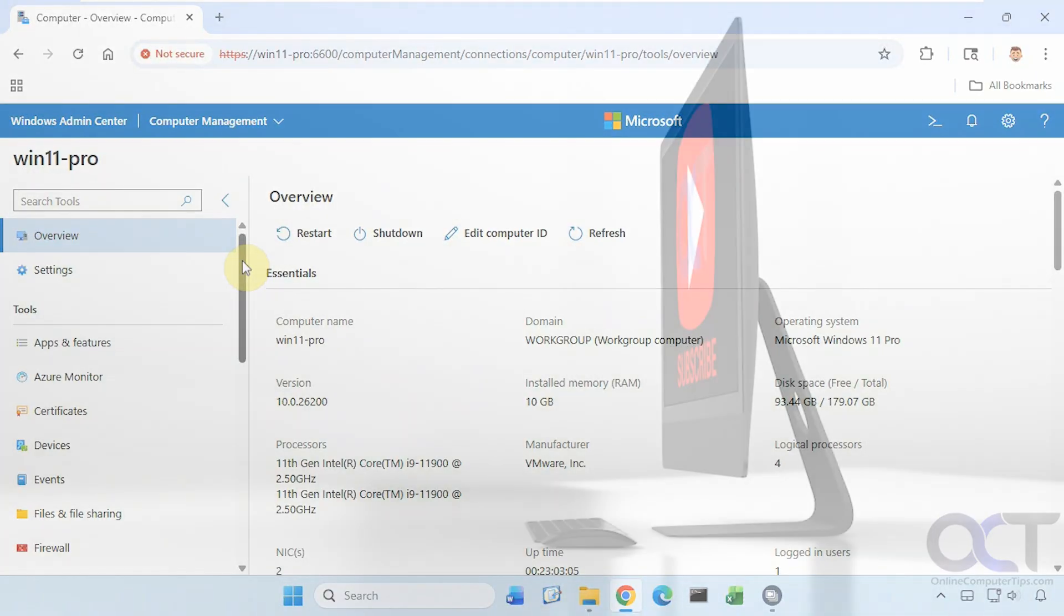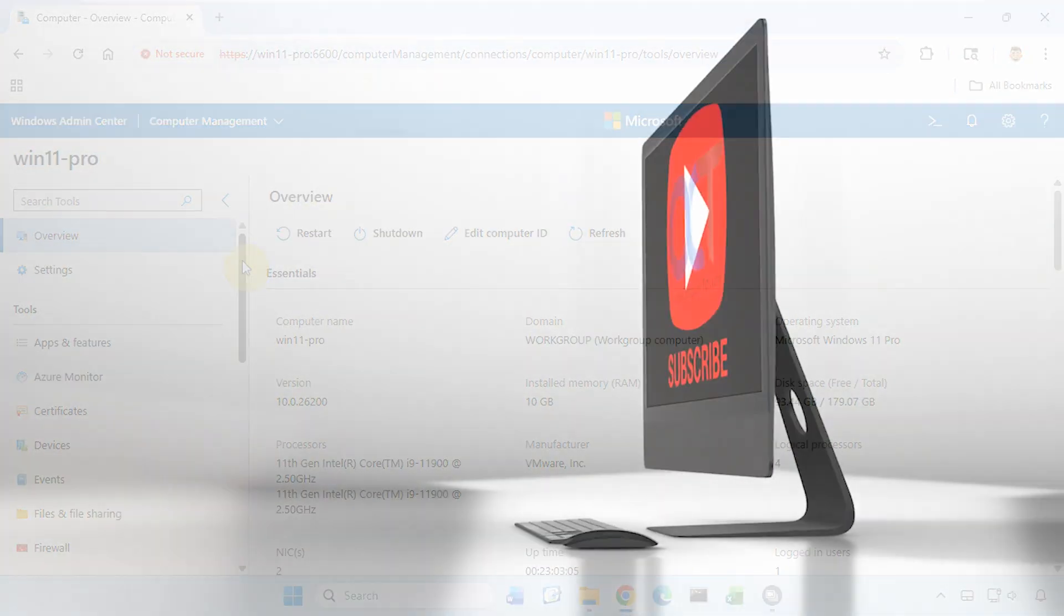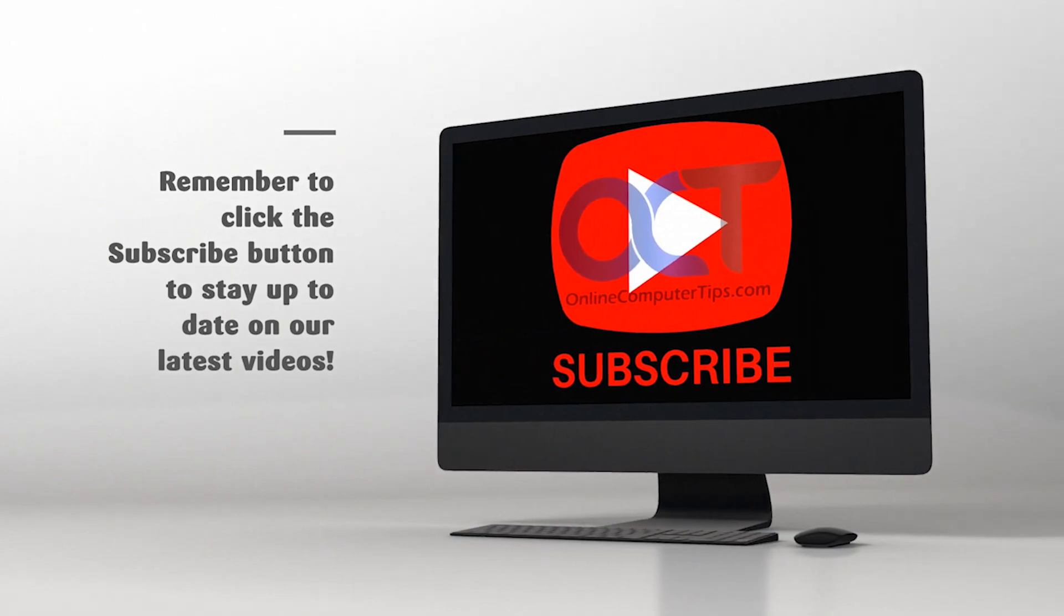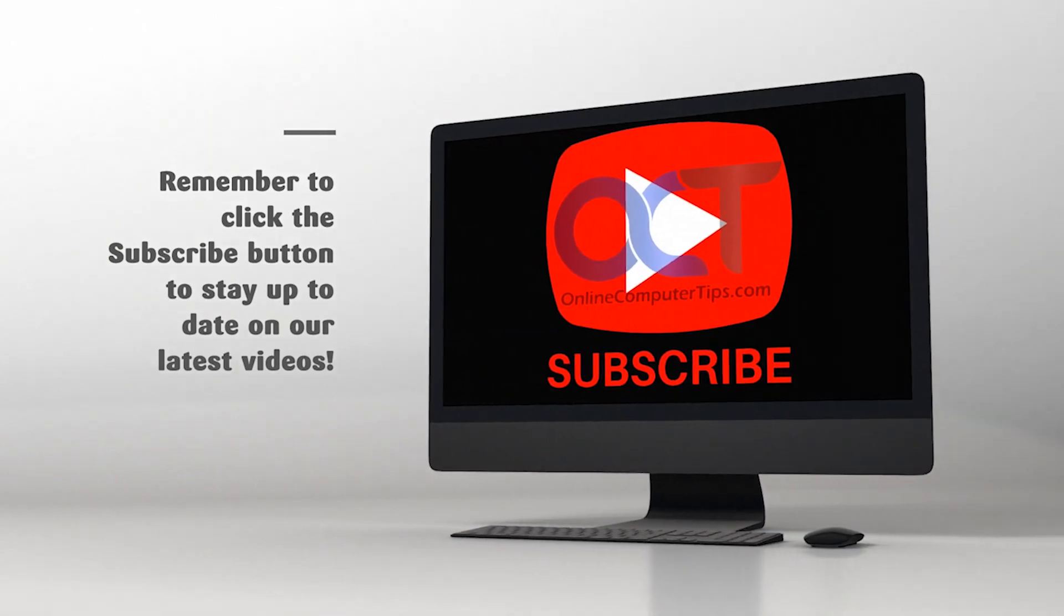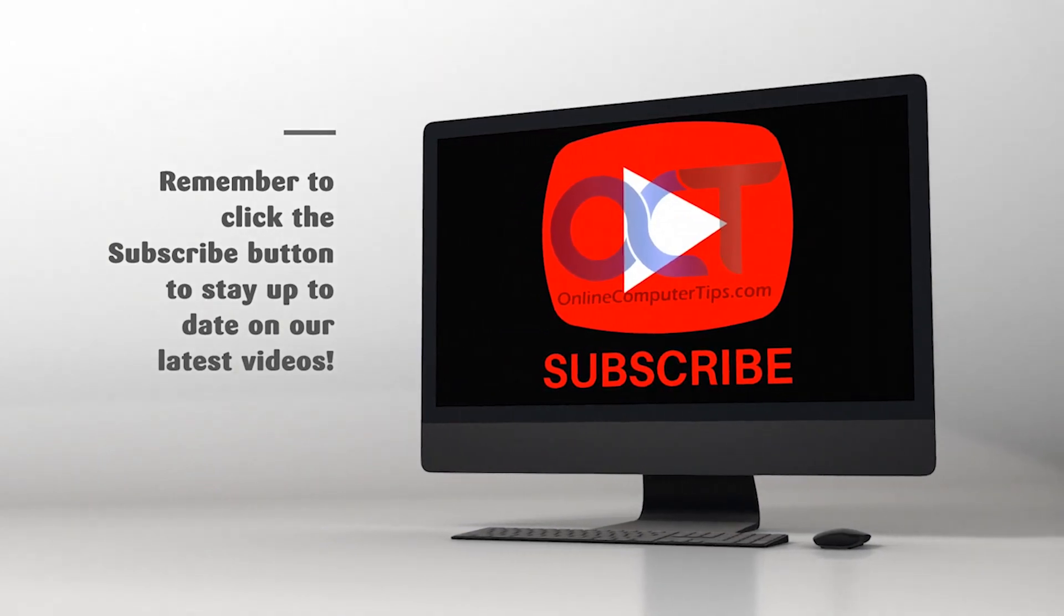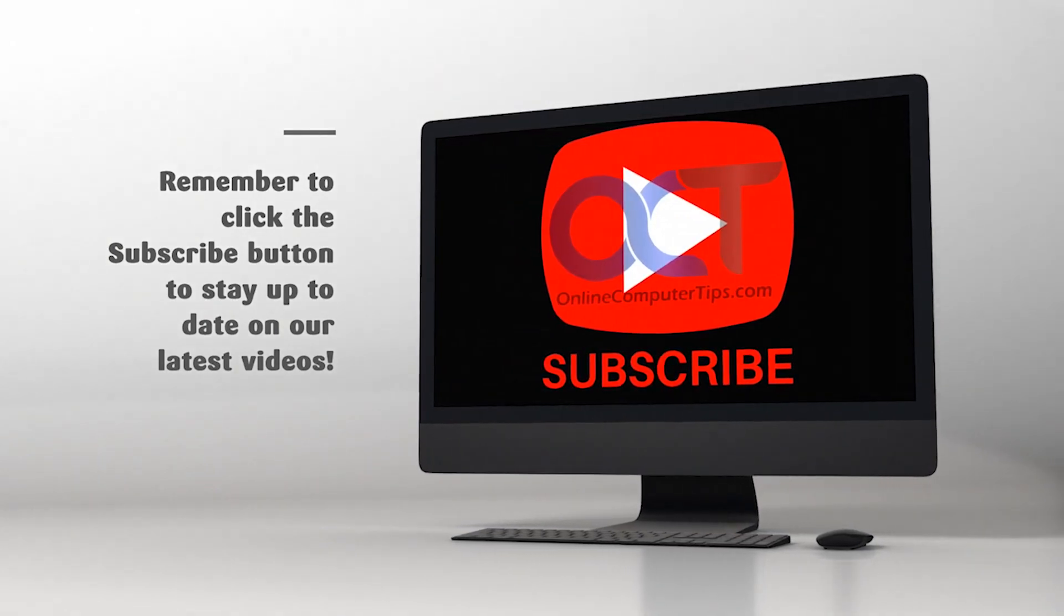Thanks for watching, and be sure to subscribe.